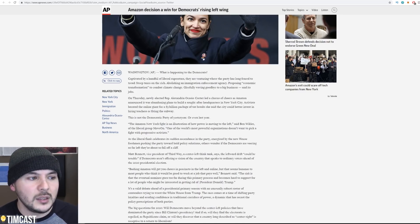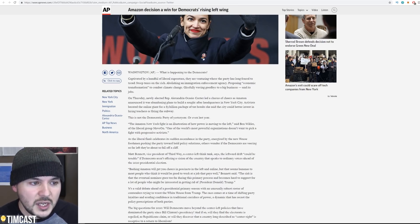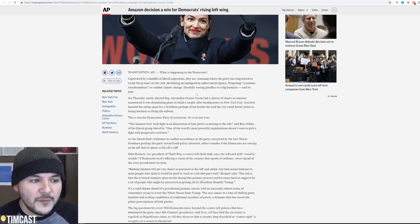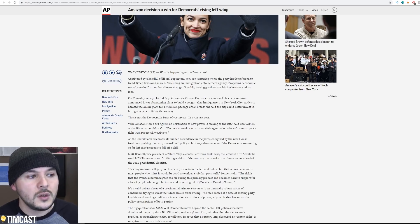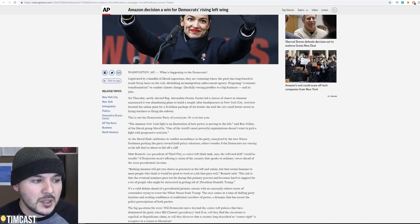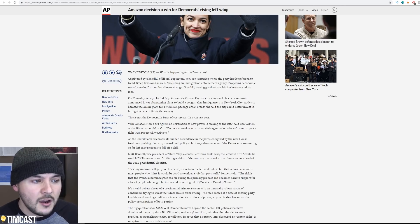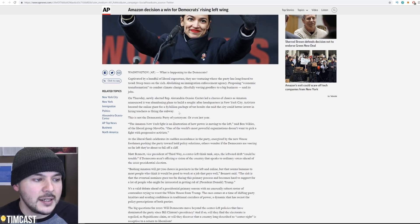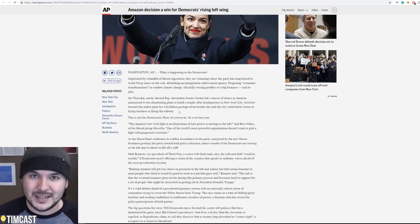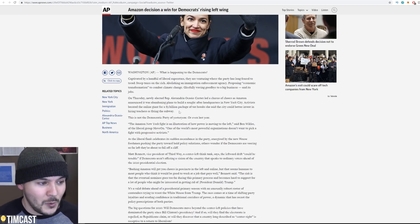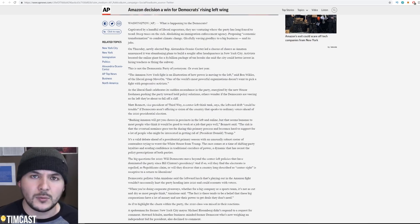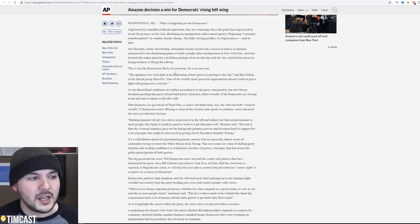Captivated by a handful of liberal superstars, they are venturing where the party has long feared to tread. Steep taxes on the rich, abolishing an immigration enforcement agency, proposing economic transformation to combat climate change, gleefully waving goodbye to a big business and its jobs. On Thursday, newly elected rep Ocasio-Cortez led a chorus of cheers as Amazon announced it was abandoning plans to build a sought after headquarters in New York City. Activists berated the online giant for a $3 billion package of tax breaks.